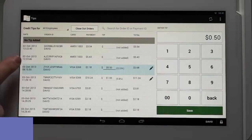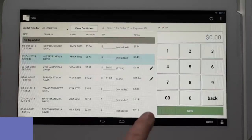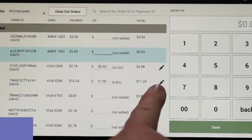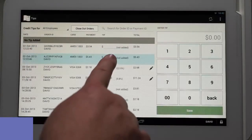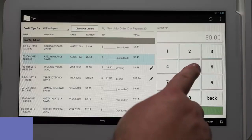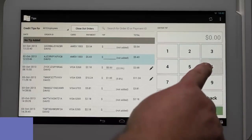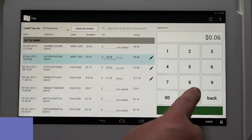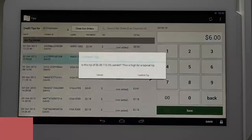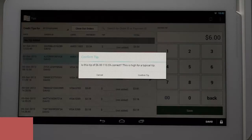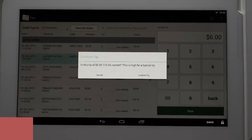You can repeat this process for all transactions which need tips added. Notice the edit icon that appears to the right of transactions where a tip has been added. When done entering all the tips, press save and the transactions will then be moved to the tip added section.